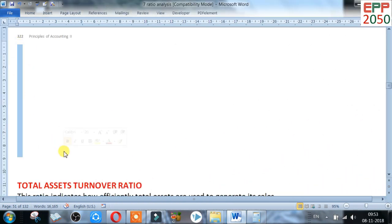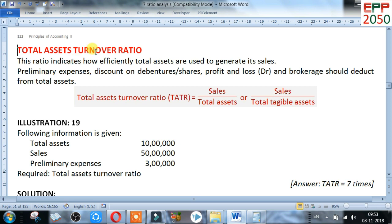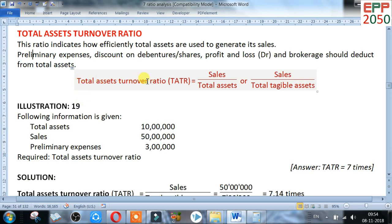The next ratio is total assets turnover ratio. This ratio indicates how efficiently total assets are used to generate sales. For net assets, we should deduct intangible assets. Some intangible assets include preliminary expenses, discount on issue of debenture, loss on issue of debenture, profit and loss debit balance, brokerage, etc. Formula: total asset turnover ratio equals sales divided by total assets, where sales means net sales and intangible assets should be deducted from total assets.